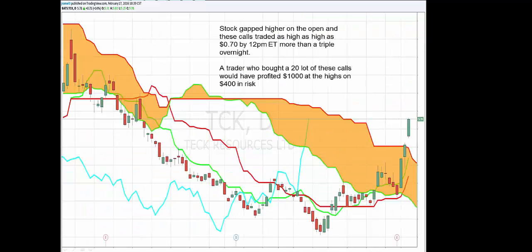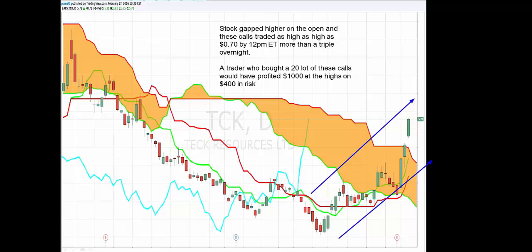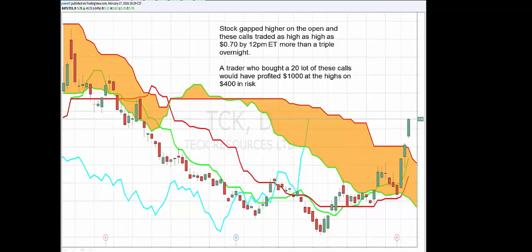Here's what happened in TCK — the calls rallied up to $1. If you bought 100 of them you could have made $8,000. If you only bought a 20-lot, you risked 5 cents — $100 of risk — and could have made $2,000 of profit on this trade in TCK. I could sit here for three hours going through trades that make money, but that's not the point. The point is to teach you a trading plan and show you how you could replicate a trade like this on your own.